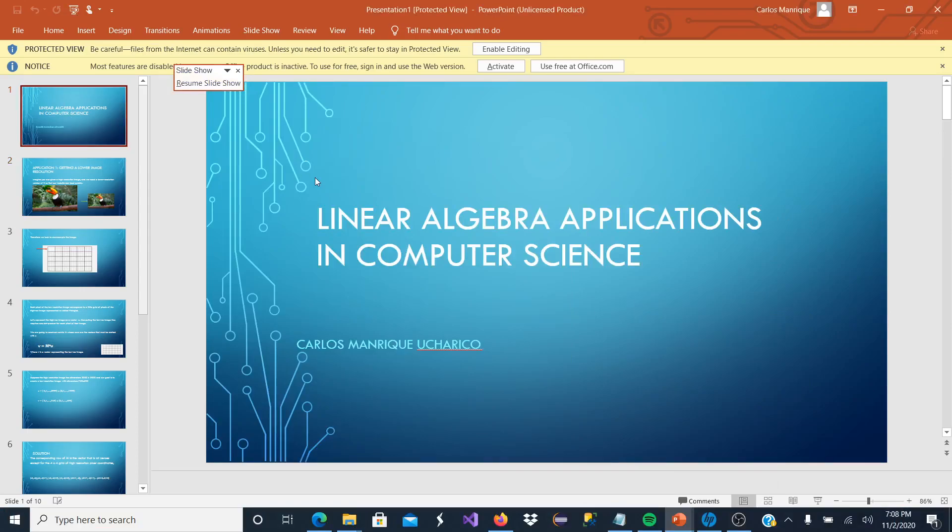Hello, this is my presentation on Linear Algebra Applications in Computer Science. My name is Carlos Mandrique.